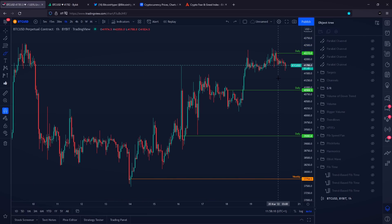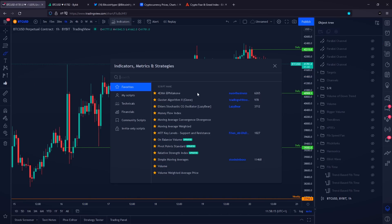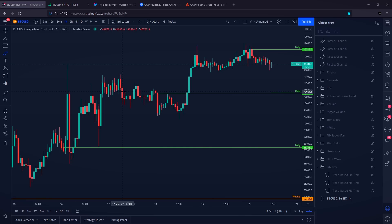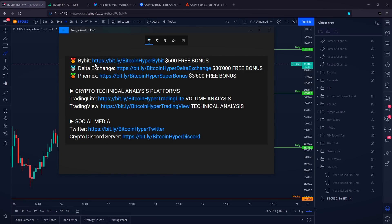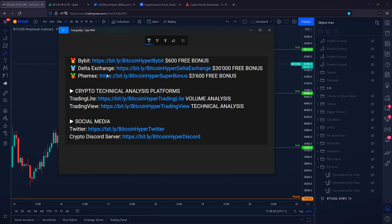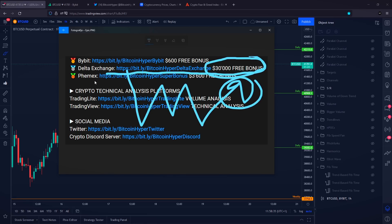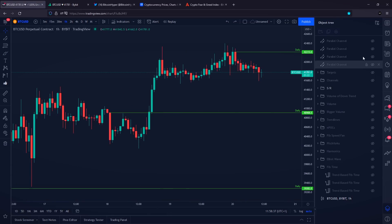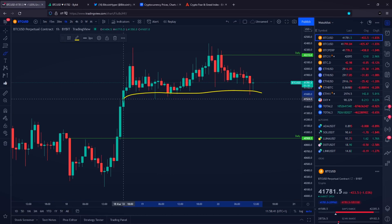If you would like to trade Bitcoin and Ethereum with us, there are insane free bonuses available on Bybit — up to $600 — and on Delta Exchange right now up to $30,000 US dollars in trading bonus. Sign up with the specific link in the description; after your initial deposit you get a bonus, you can trade with that bonus, and you draw the profits to your own wallet.